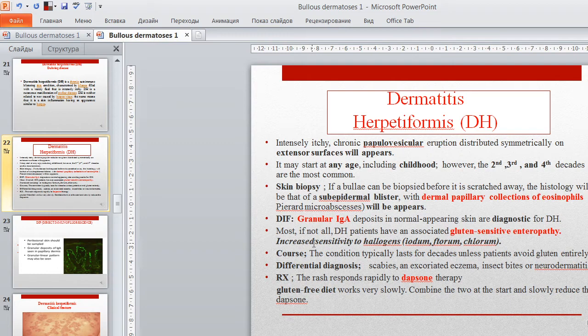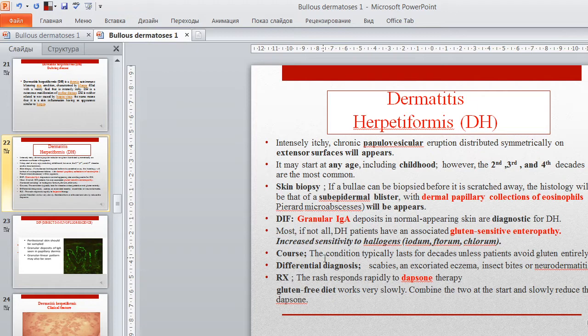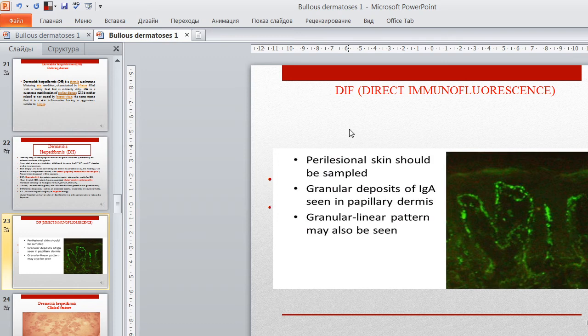Most if not all dermatitis herpetiformis patients have an associated gluten-sensitive enteropathy. Increased sensitivity to halogens — iodine, bromine, chlorine — can cause the condition. The condition typically lasts for decades unless patients avoid gluten entirely. Differential diagnosis includes scabies, excoriated eczema, insect bites, neurodermatitis. Treatment: patients respond rapidly to dapsone therapy; a gluten-free diet works very slowly — combine the two at the start and slowly reduce dapsone. Direct immunofluorescence of perilesional skin shows granular deposit of IgA immunoglobulin seen in the papillary dermis; a granular-linear pattern may also be seen.